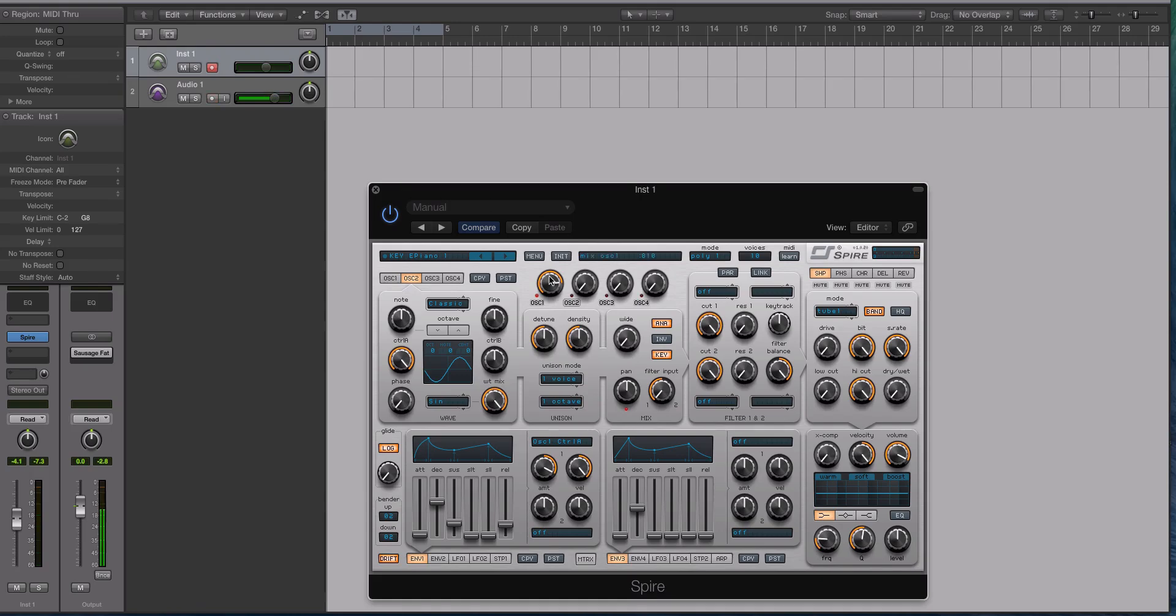So as you can see, or as you can hear rather, it's a very versatile sounding software synthesizer. I'll see you in the next video where we will be discussing the layout.